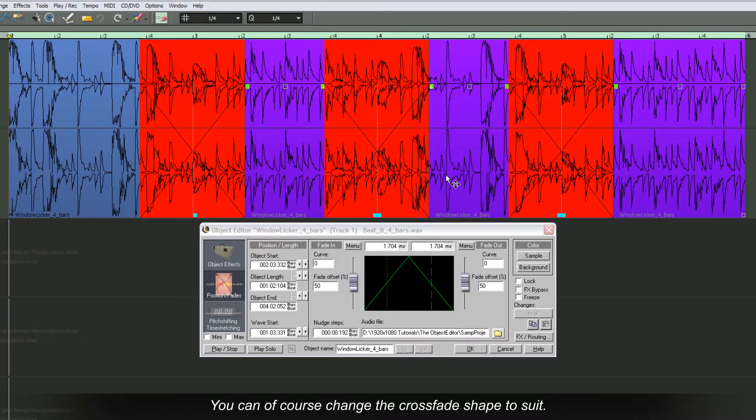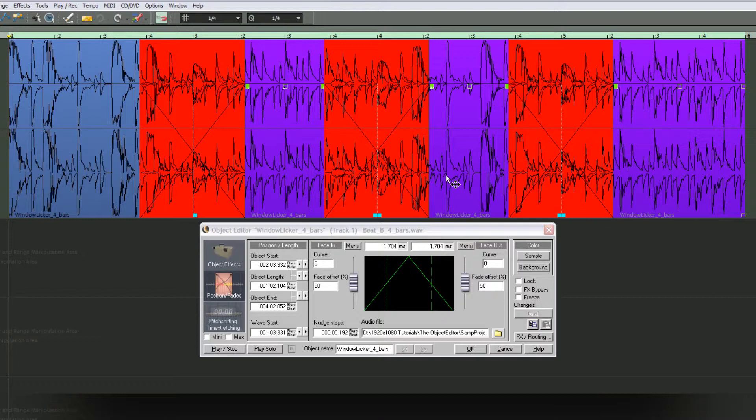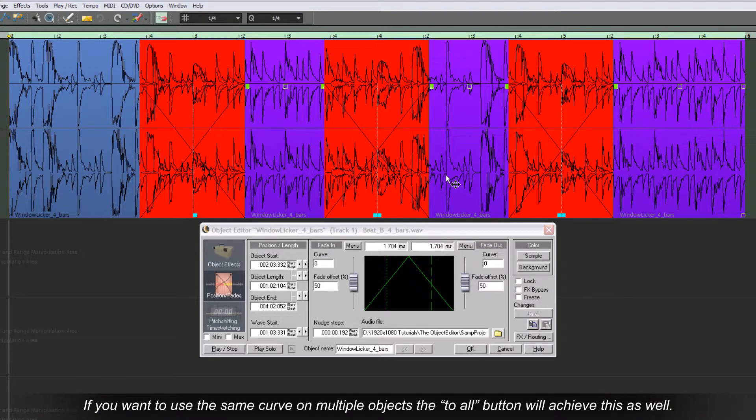You can of course change the crossfade shape to suit. If you want to use the same curve on multiple objects, the To All button will achieve this as well.